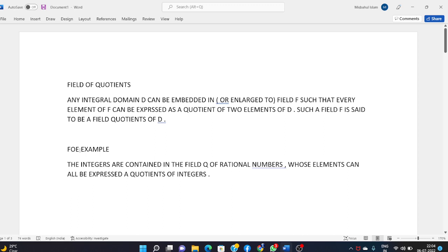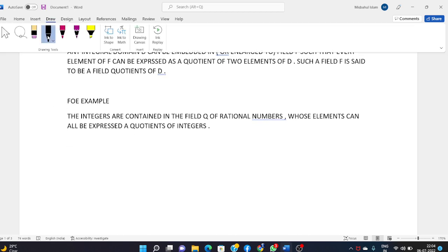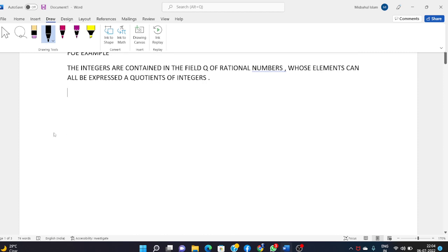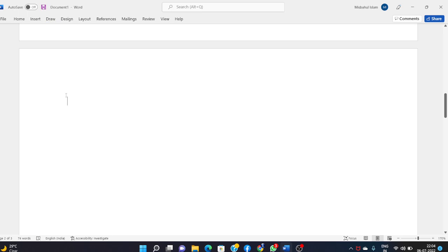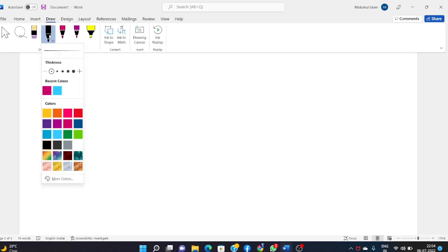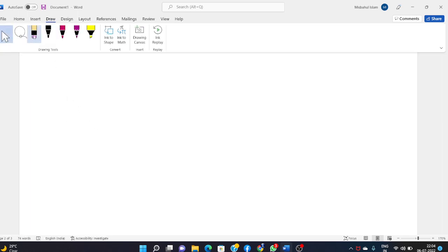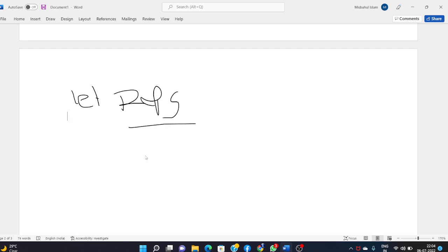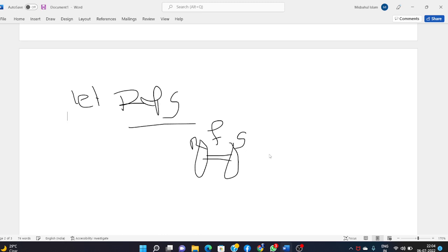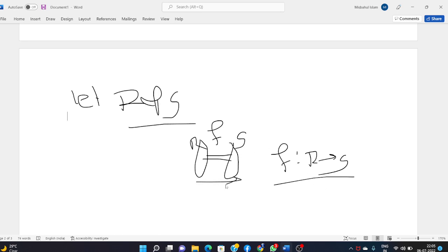Next I talk about homomorphisms and isomorphisms of rings — a very important topic. Let R and S be two rings. A mapping f such that f: R → S is said to be a homomorphism from R to S.